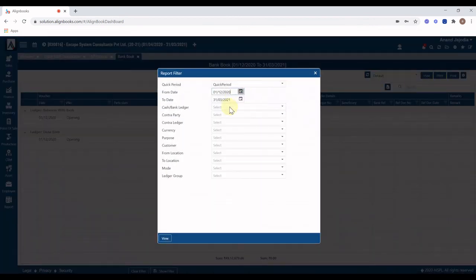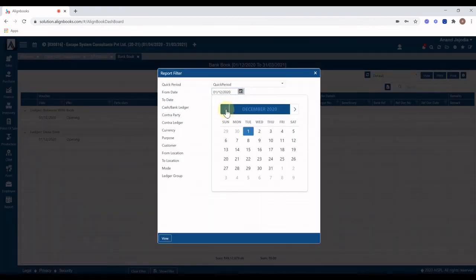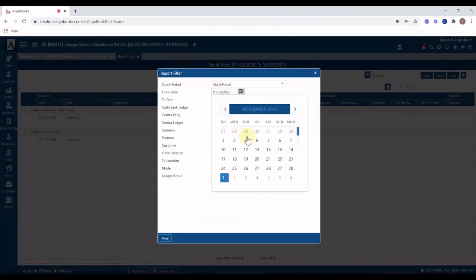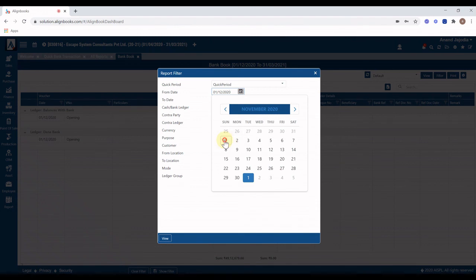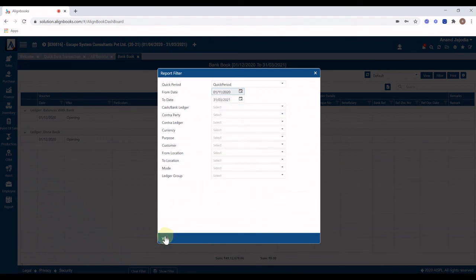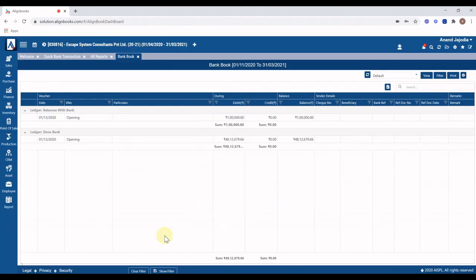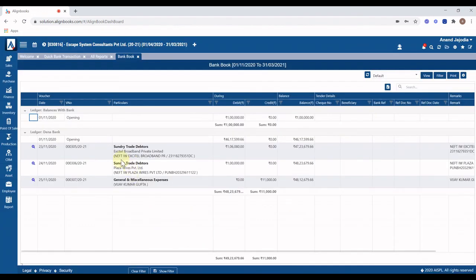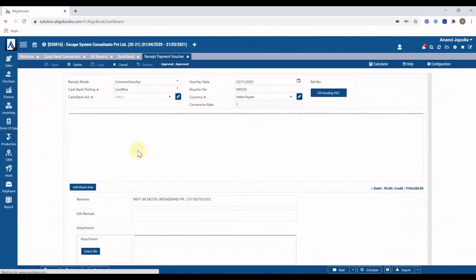This way you will also avoid mistake of entering wrong amount and then spending time in bank reconciliation. Thank you for choosing India's number one cloud account.